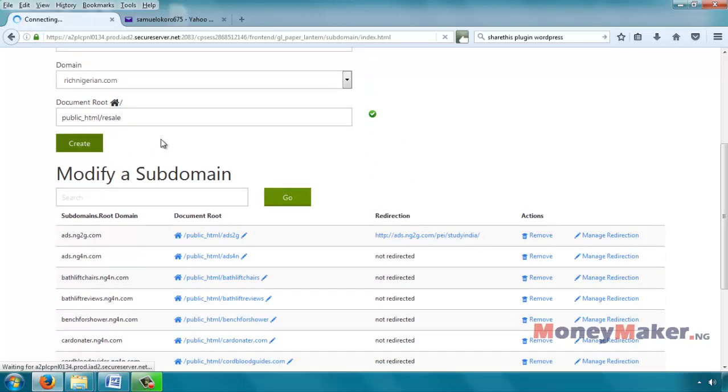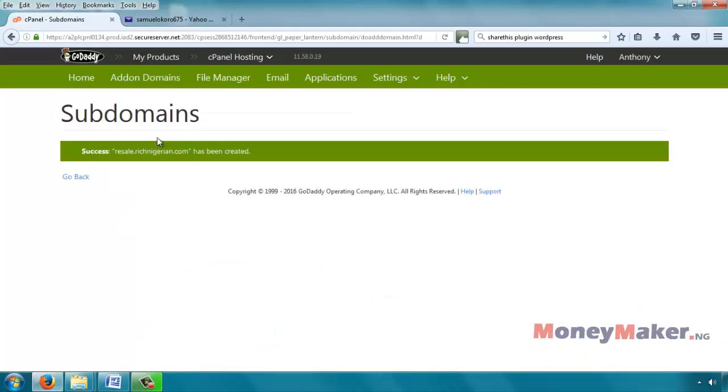And then create. Okay, so it says success. Resale.richnigerian.com has been created.